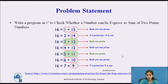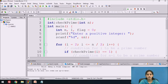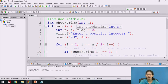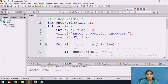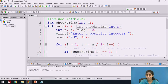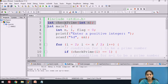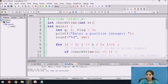Now we will see this program in Code::Blocks. First we write the program using a function. We include the header file: #include stdio.h. Next we declare one function — the name of the function is check_prime and the return type is integer. The check_prime function takes one parameter of type integer, int n. Now we specify the main function and declare the variables: three integer variables n, i, and flag.